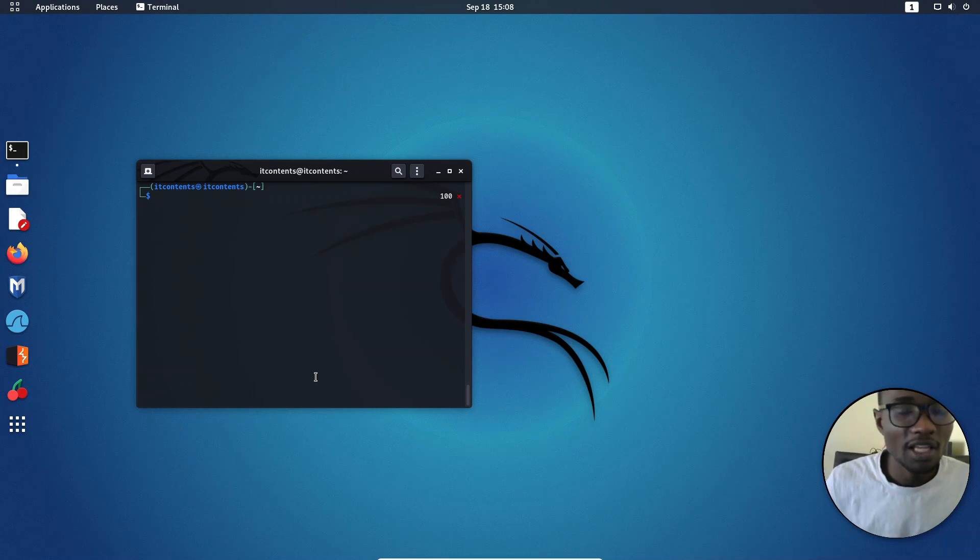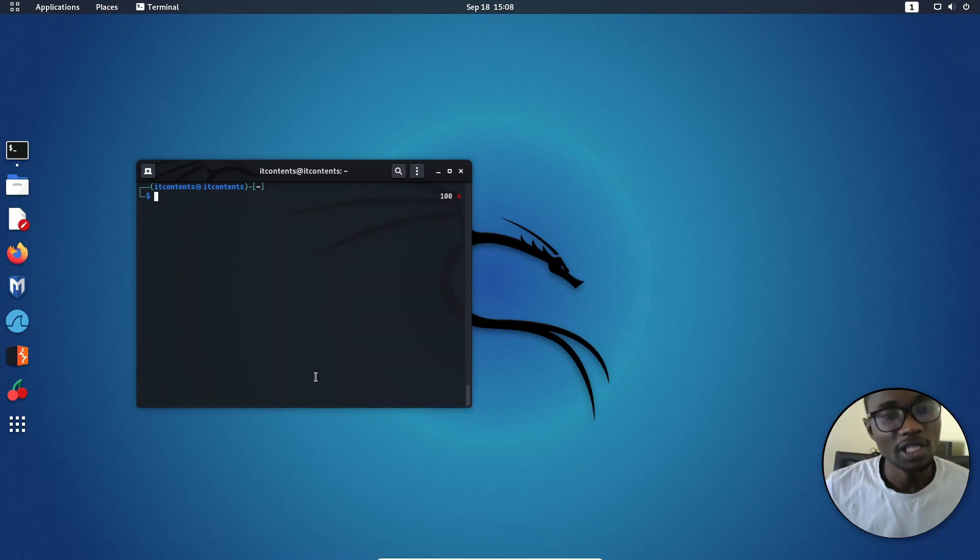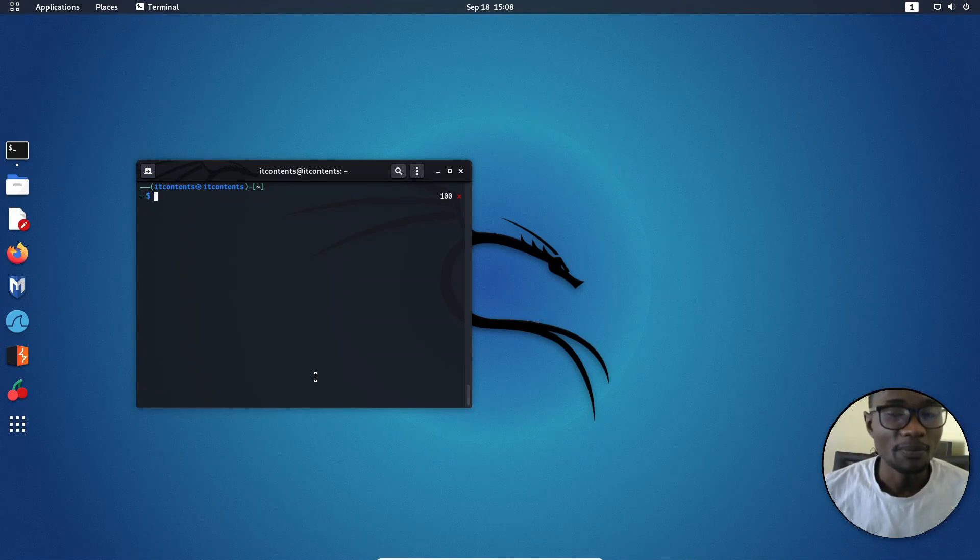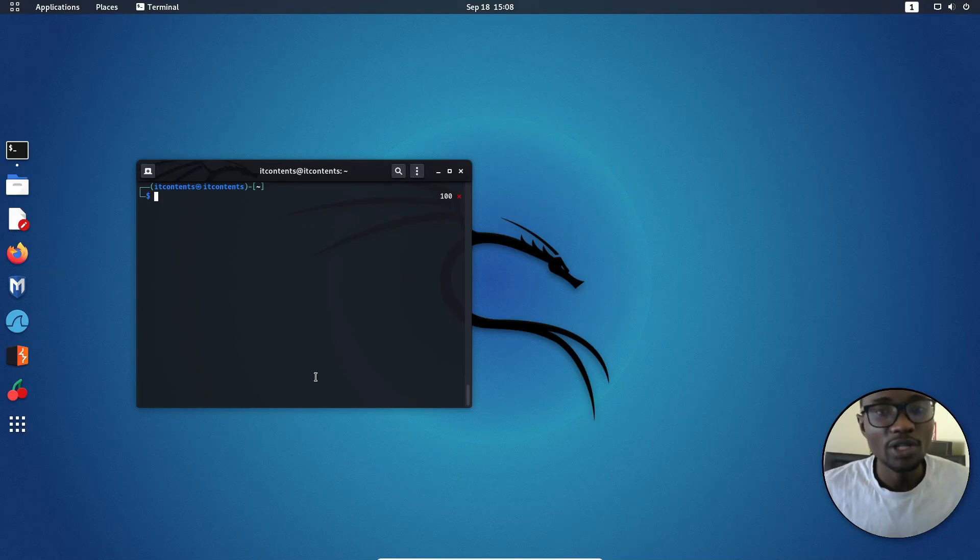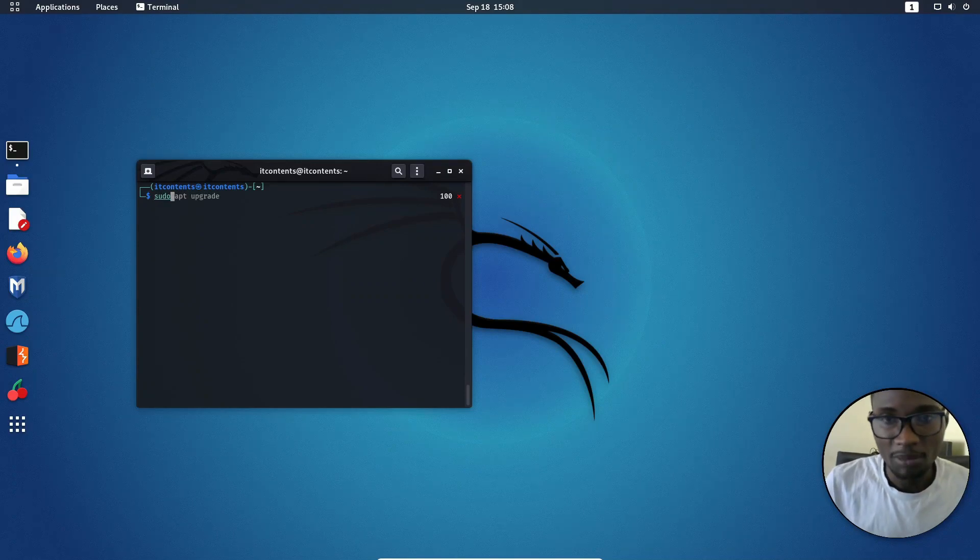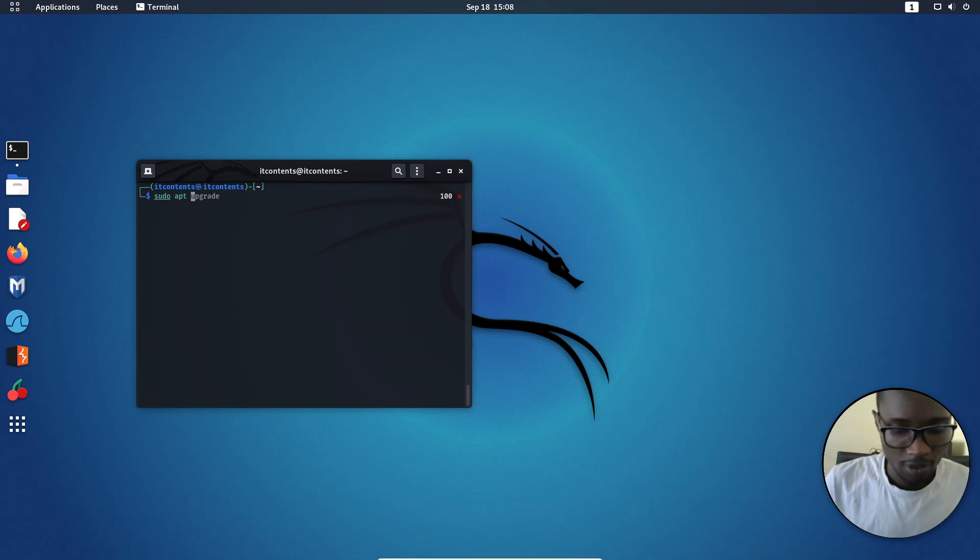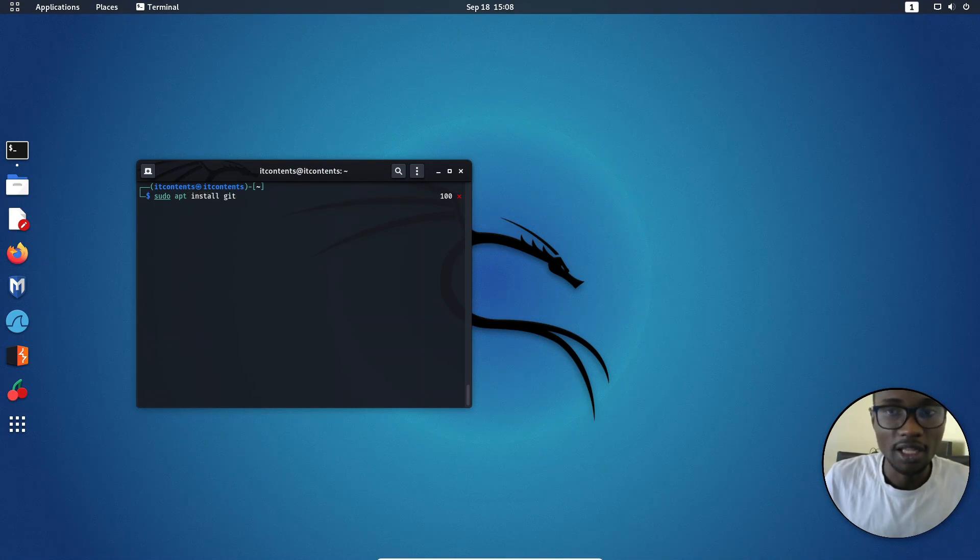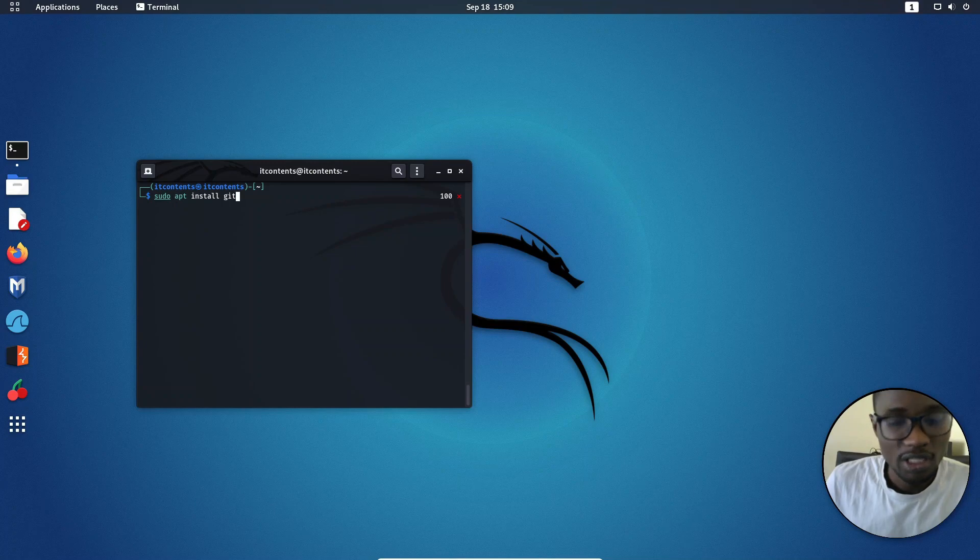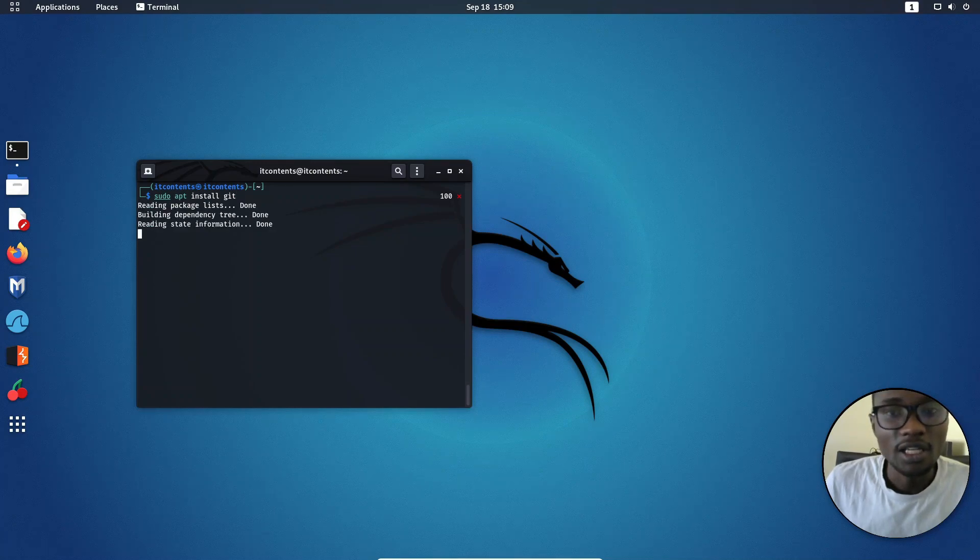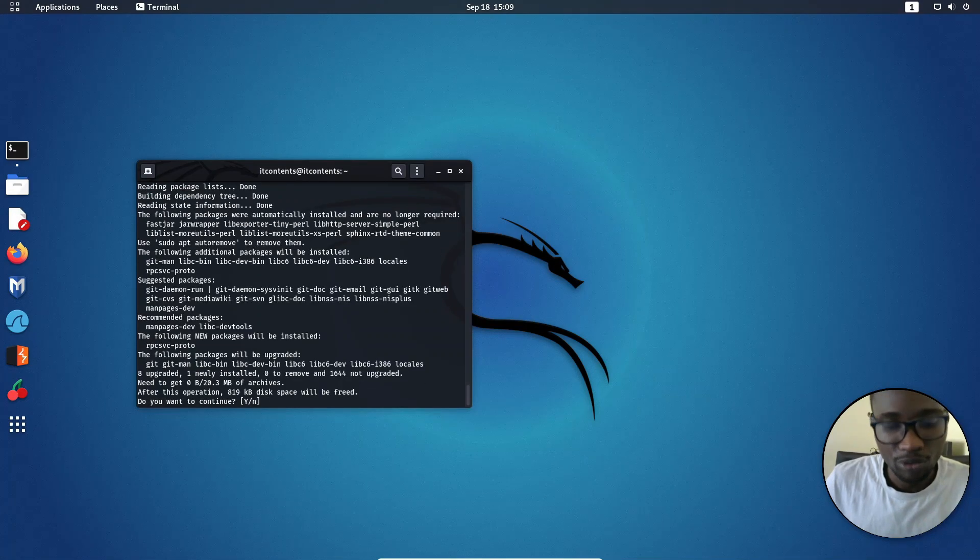Once the update is done, you want to install one other important thing which is Git, which will allow you to clone projects from GitHub to use on your system. The way you can install GitHub, same thing, you can just type in sudo apt install git, like that. Sudo apt install git, press enter and that will install GitHub for you.